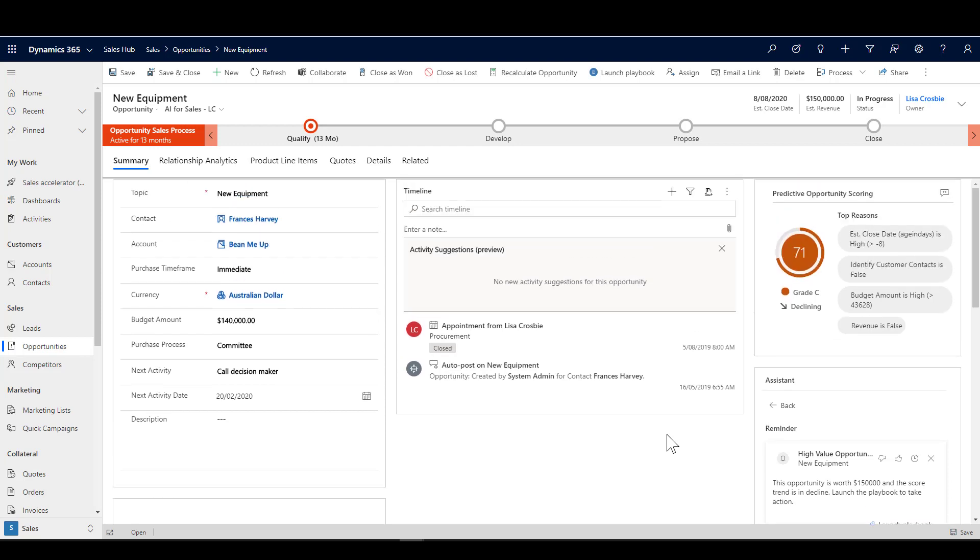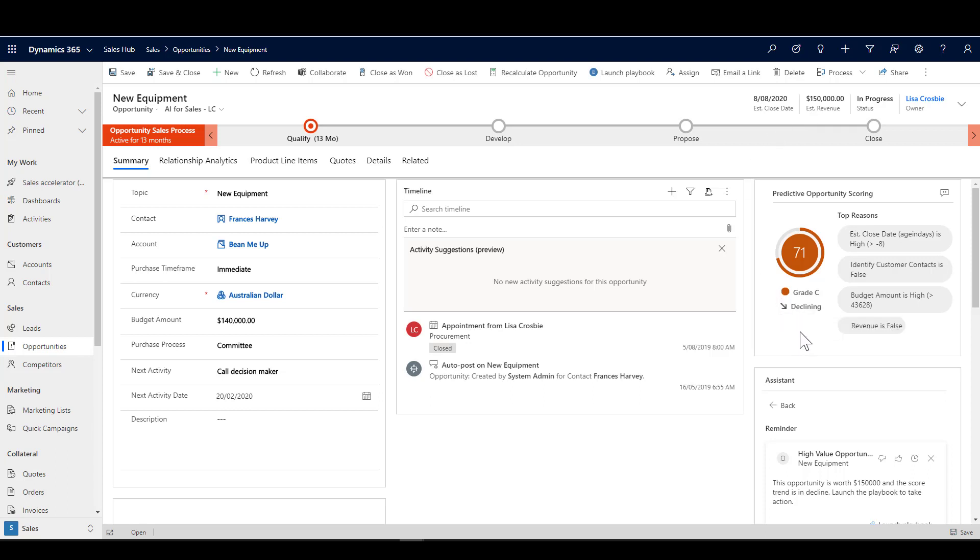We have got an estimated revenue of a hundred and fifty thousand dollars, which is over our one hundred thousand dollar value that we've decided is high value. You'll see here this is where I'm picking up on that trend. It's declining. This is coming from the predictive opportunity scoring feature, which is another AI feature of sales insights. We can actually then use that to trigger insights cards as well.